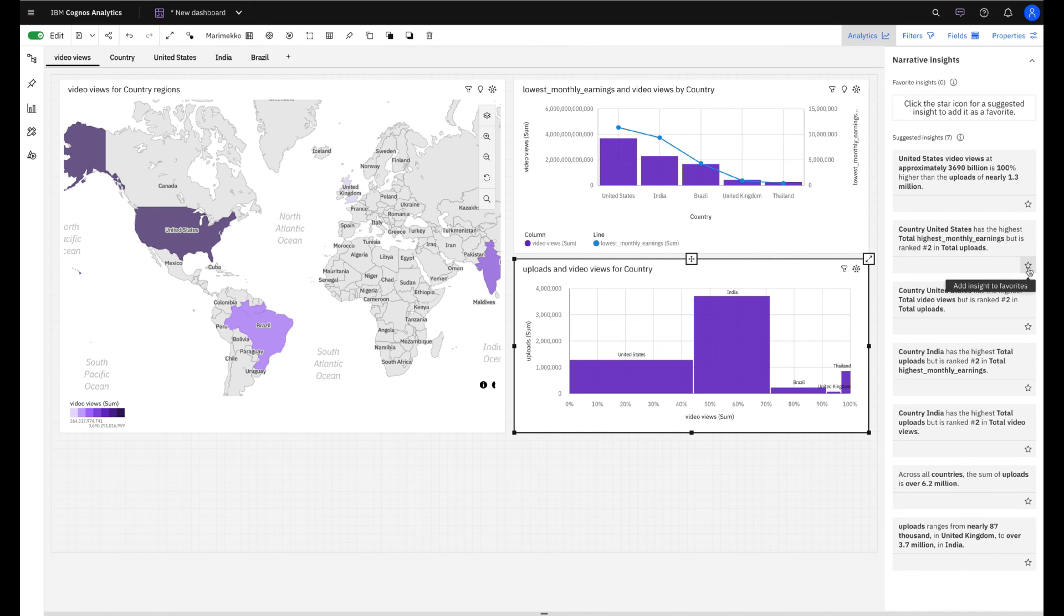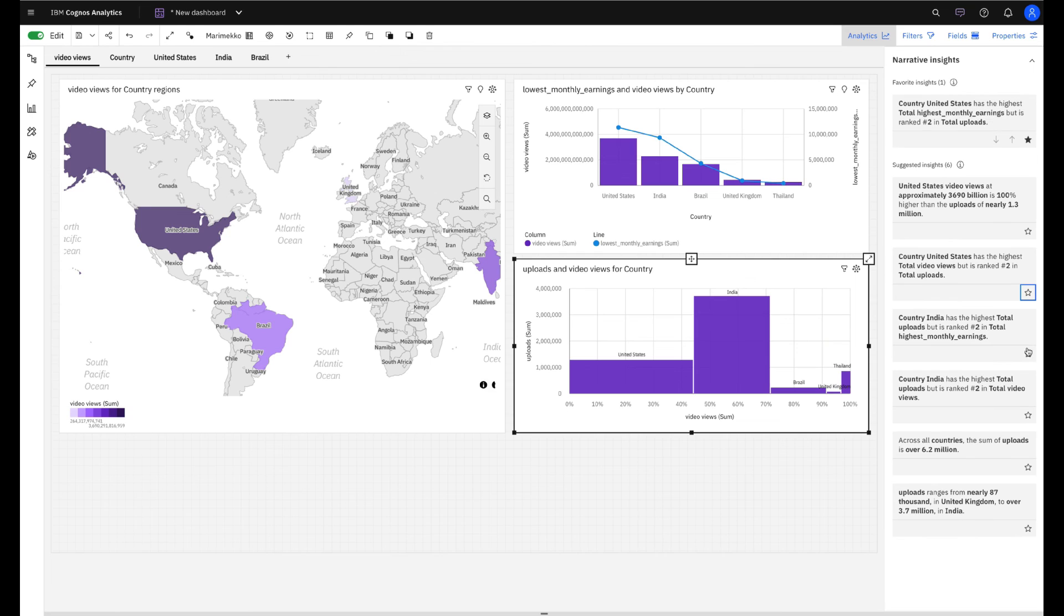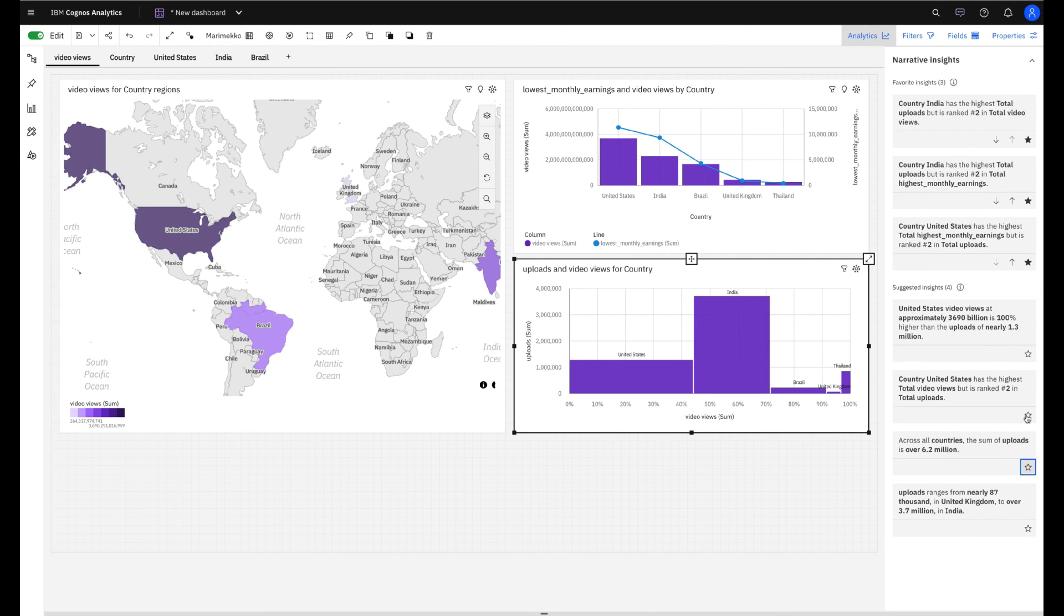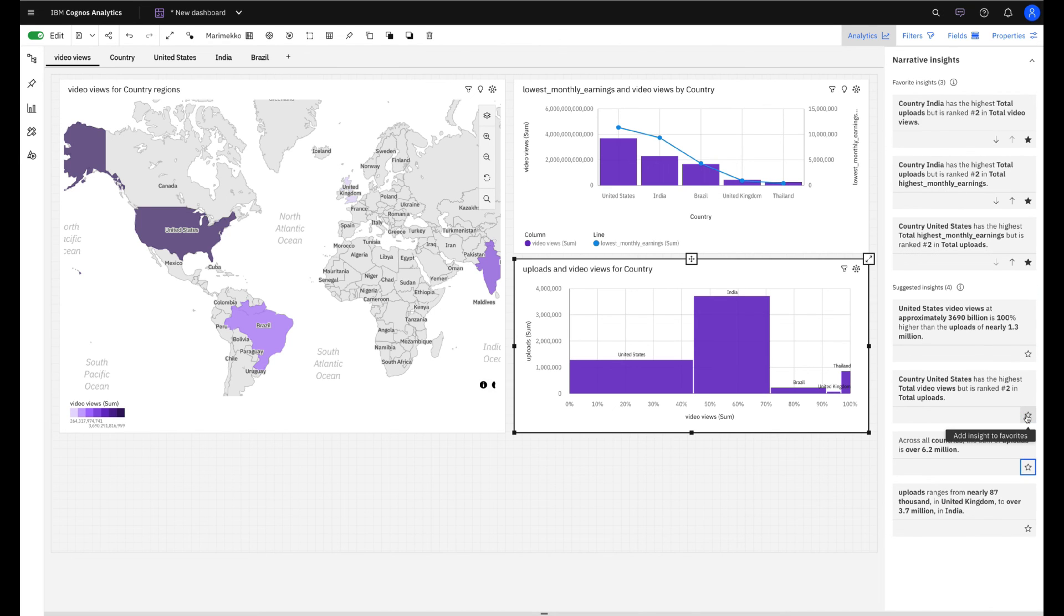As I said, Cognos offers the real self-service analytics experience.